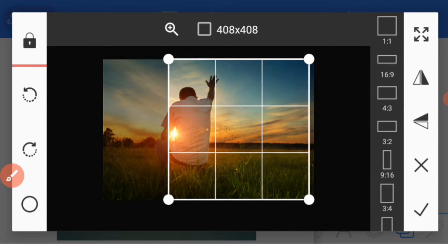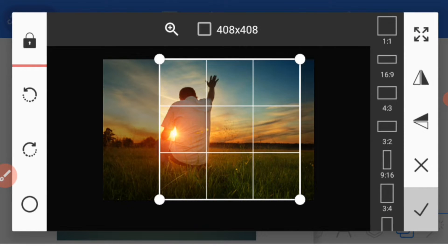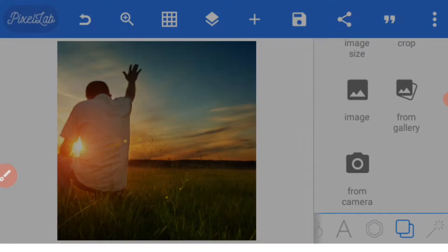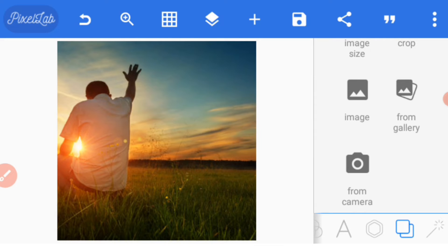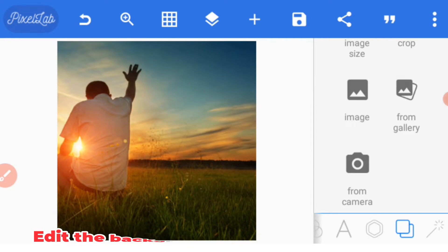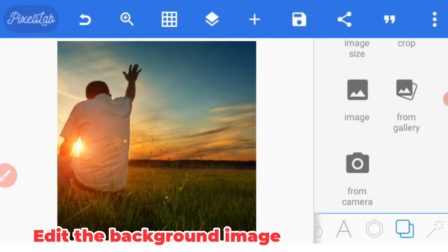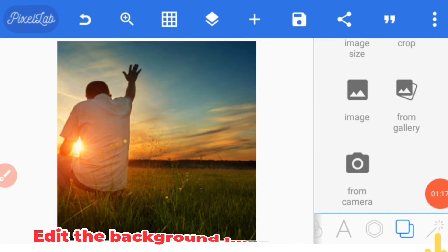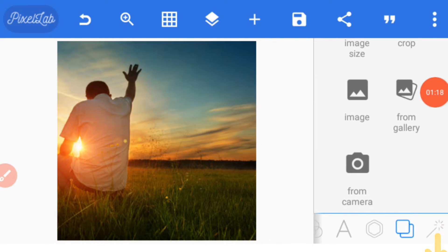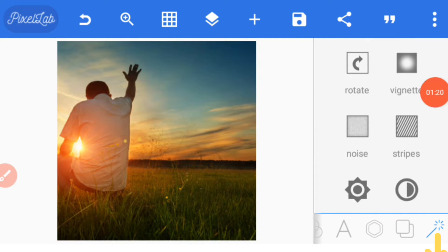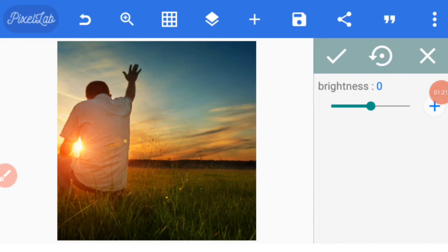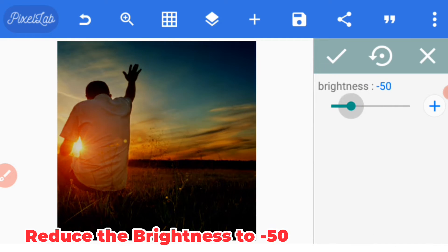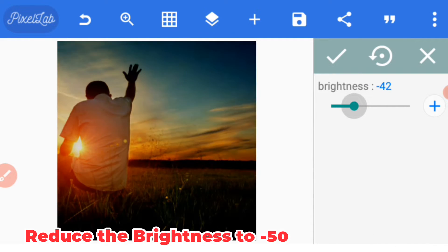Adjust and carry on with it. Now we have to edit our background by going to this icon here, click it and go to brightness, reduce it to minus 50.